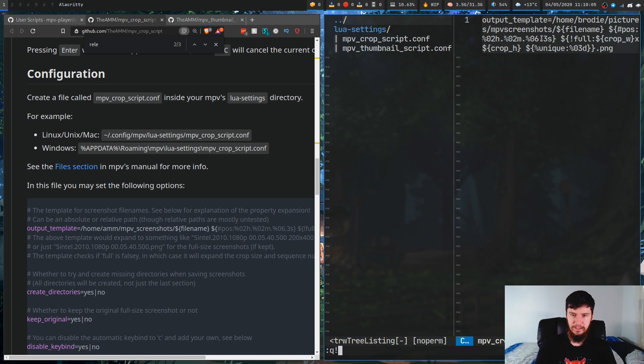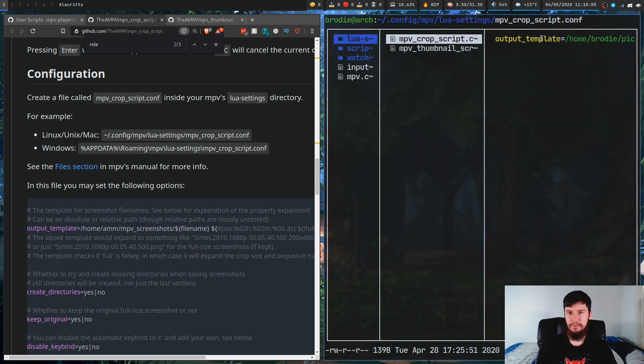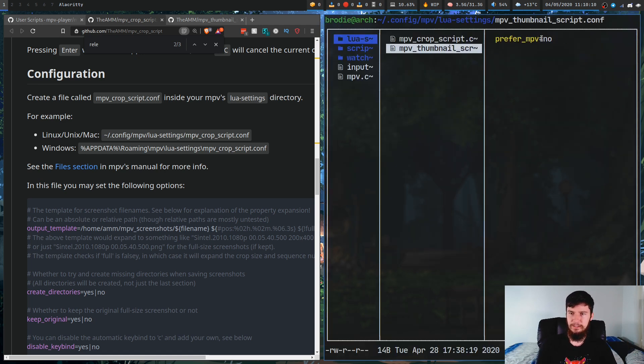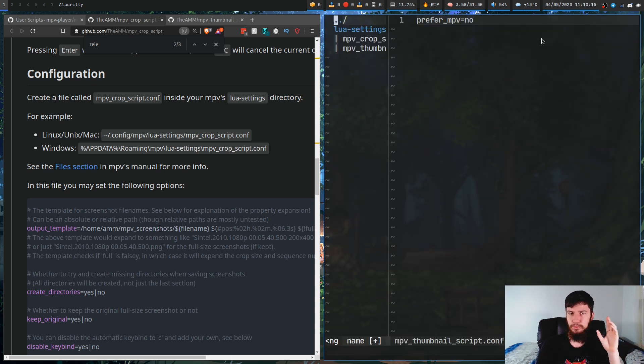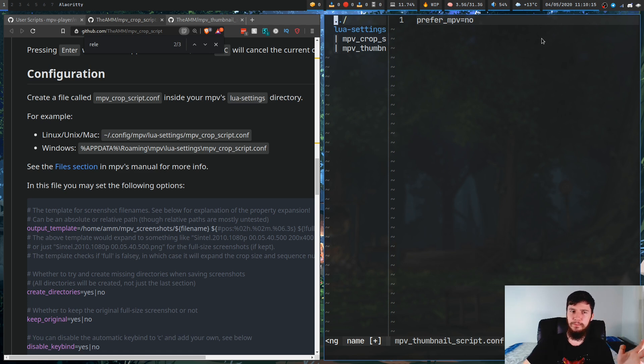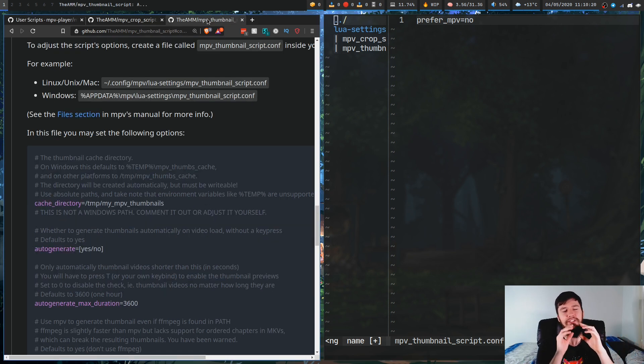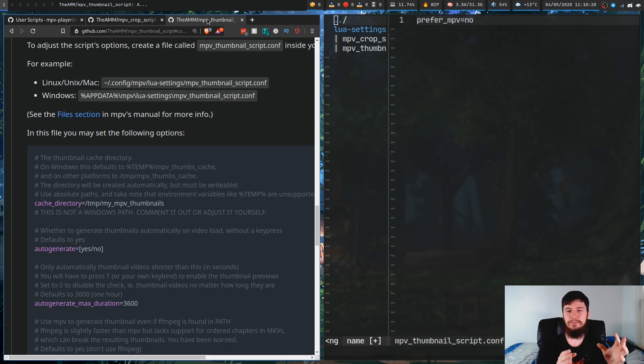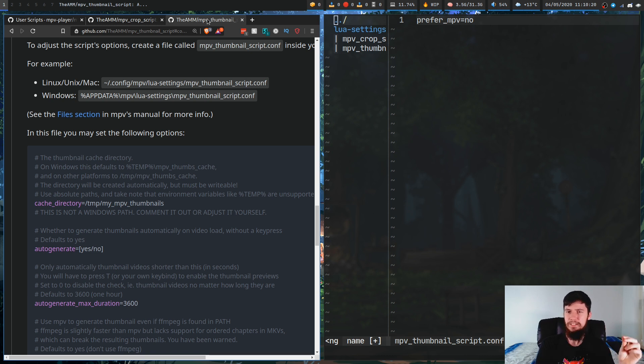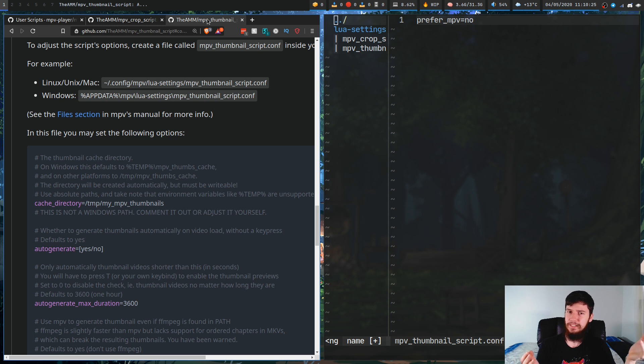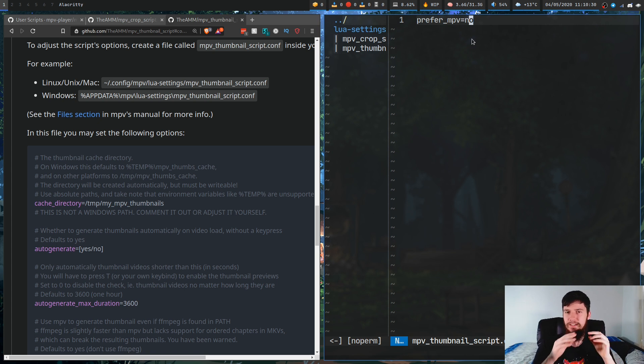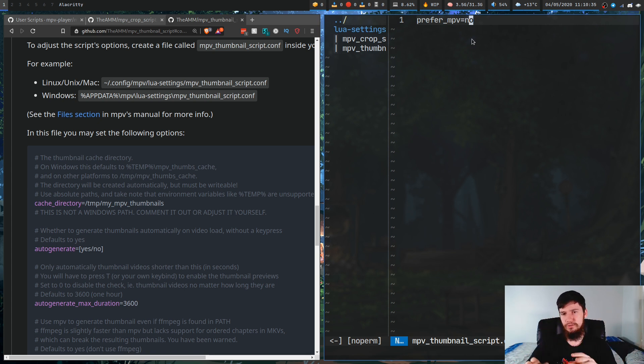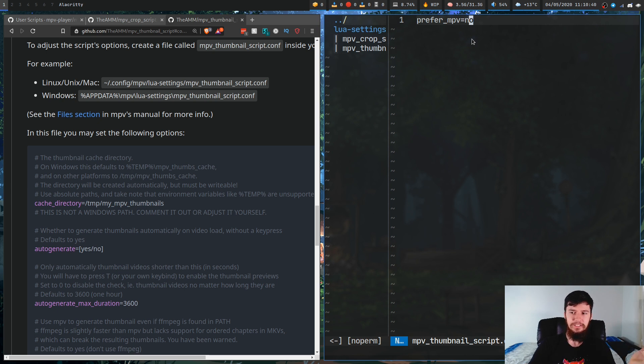For the other one, there is one thing you're going to want to do for the MPV thumbnail script. I would recommend setting prefer_mpv to equal no. The reason for this is, for whatever reason, in this script, it tries to use an internal mechanism within MPV to generate the thumbnails, but it doesn't seem to work. At least on MKV files, I've never had it work properly. If you do it like this, what it's going to do is say, instead of using this internal mechanism, use FFmpeg instead.